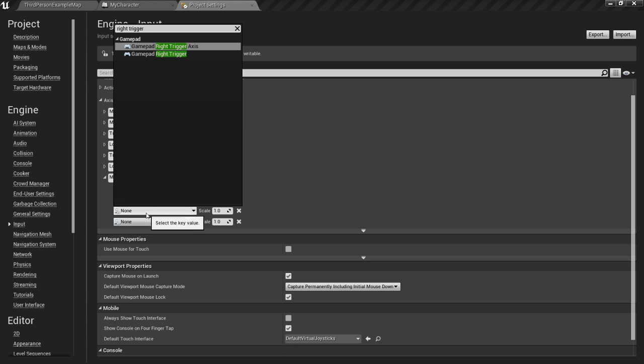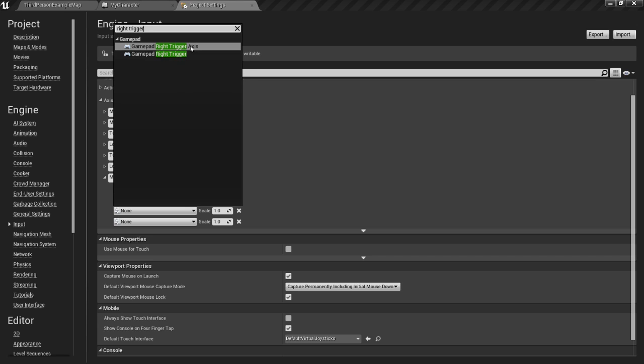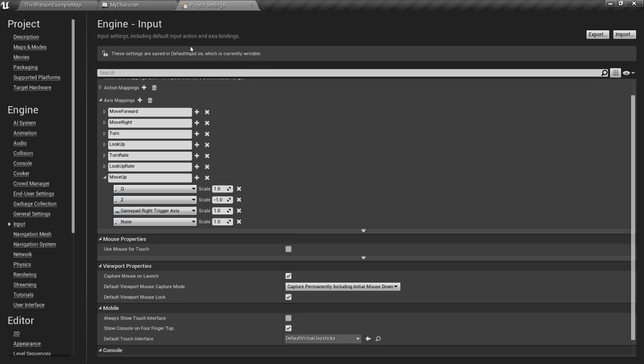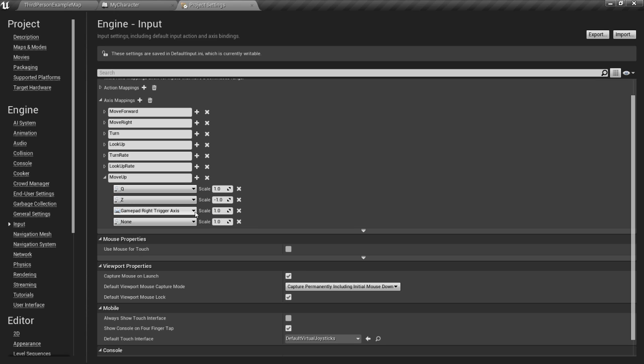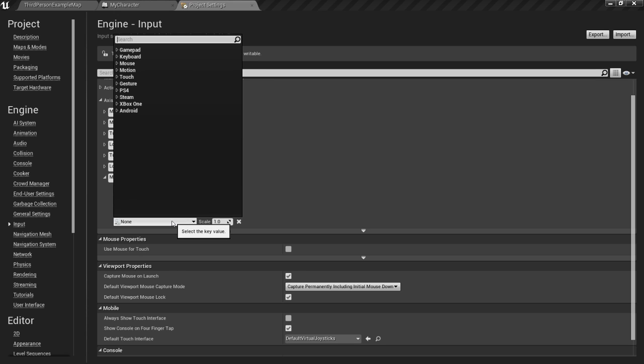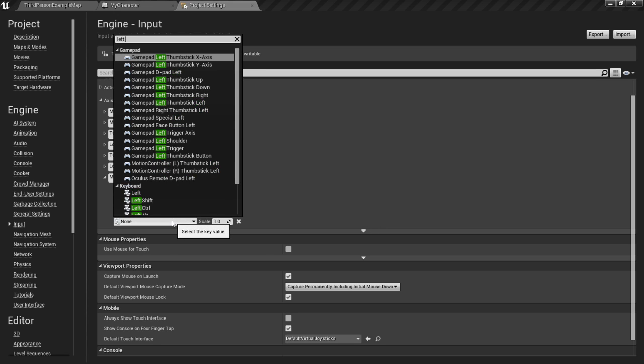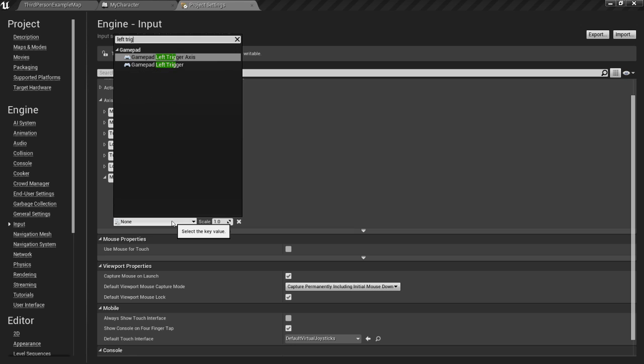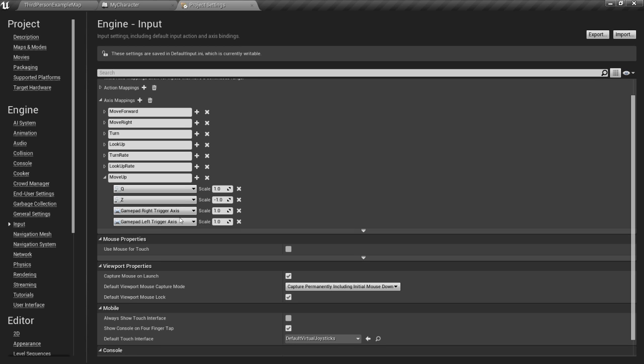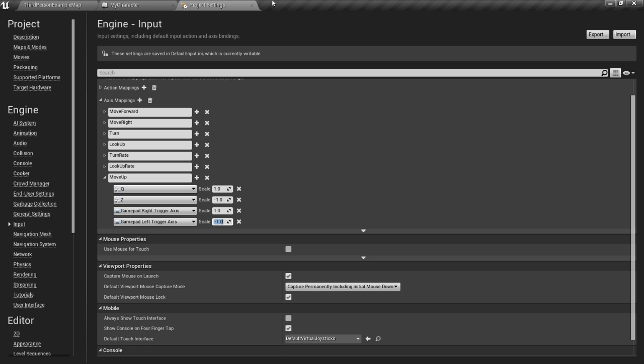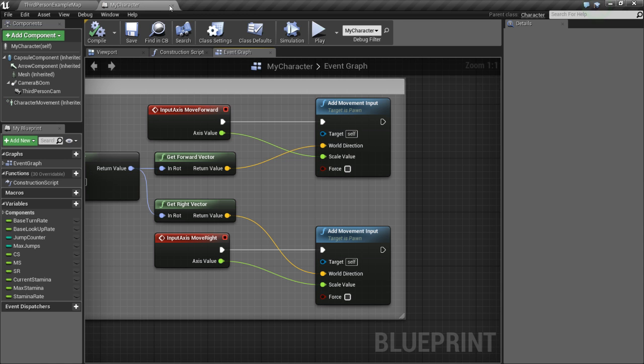I'm just going to type right trigger axis. We want to use the axis because if you just press the right trigger, it's only going to fire once. We want the axis because as you fully press it, it will go up to one, like it'll go from zero to one. So now this other one, we're going to do left trigger axis and we'll set this value to negative one. So when we press the right trigger, we'll go up, left trigger, we'll go down. That's the setup we need here. So we can exit out of project settings.